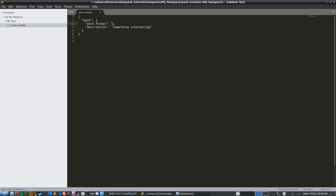In 1.15, the pack format number is now more significant. In the past it didn't really matter, but now in 1.15 you need to put pack format 5 — it'll still work with the wrong number but it will throw an error. So put 5 if you're on 1.15. If you're in a later version, check the Minecraft wiki for the correct number.